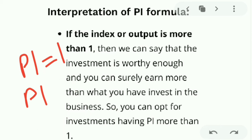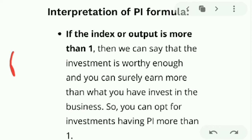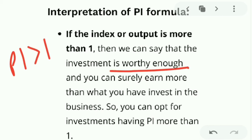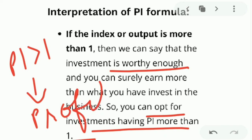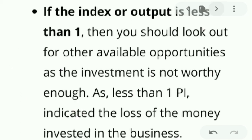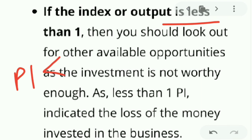If the index output is more than one — PI is greater than one — then your investments are worthy enough. You should invest and carry on with your business, as they are paying you well. You should opt for investments having a PI greater than one, as they are profitable.